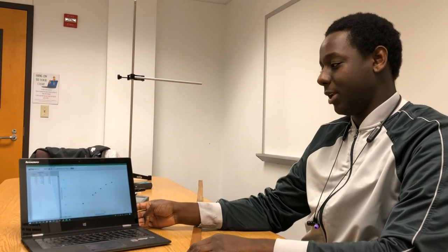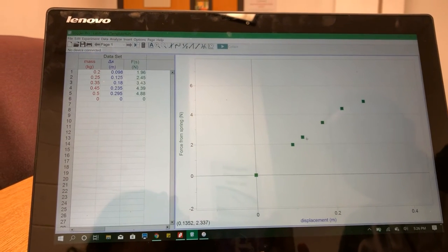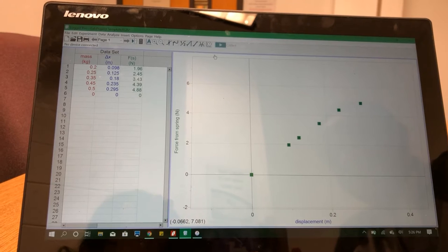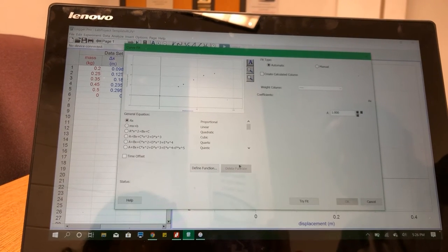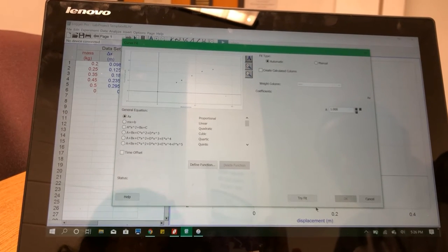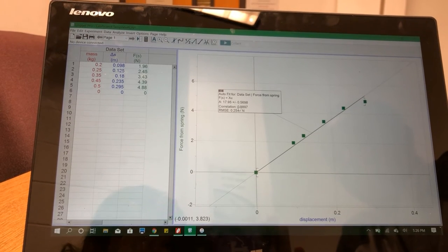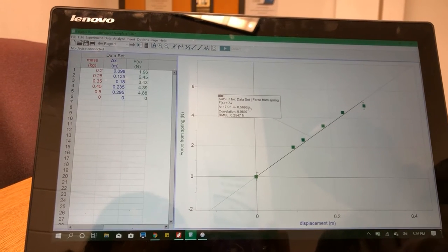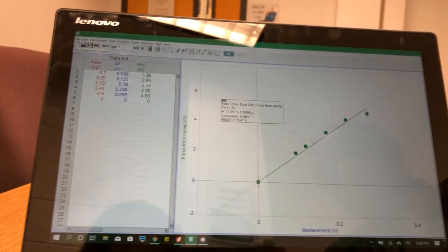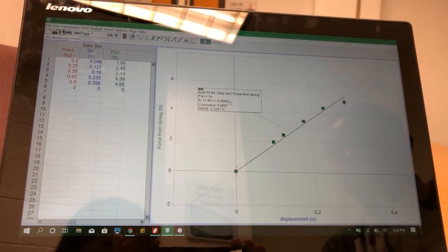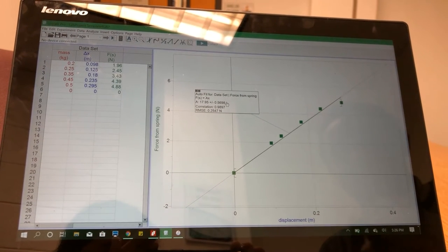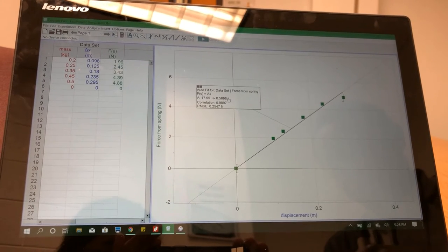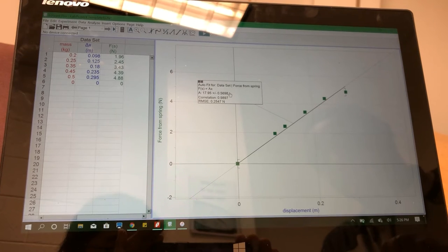After we collected our data, you should end up with a linear graph like this one. Now, in order to investigate the relationship between force and displacement further, we'll add a trend line. We'll click on proportional fit and then try fit. Now we have a line with an equation. This equation says that the force of the spring should be equal to 17.95 times the displacement of the spring. That is extremely similar to Hooke's Law, which states that the force of the spring is equal to the spring constant times the displacement of the spring.